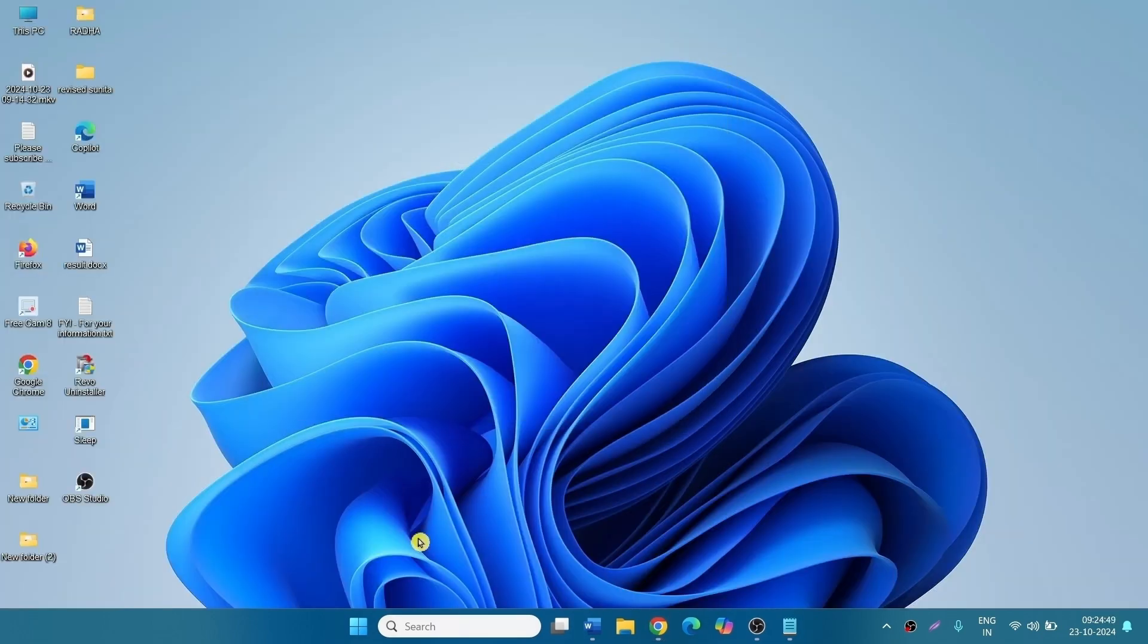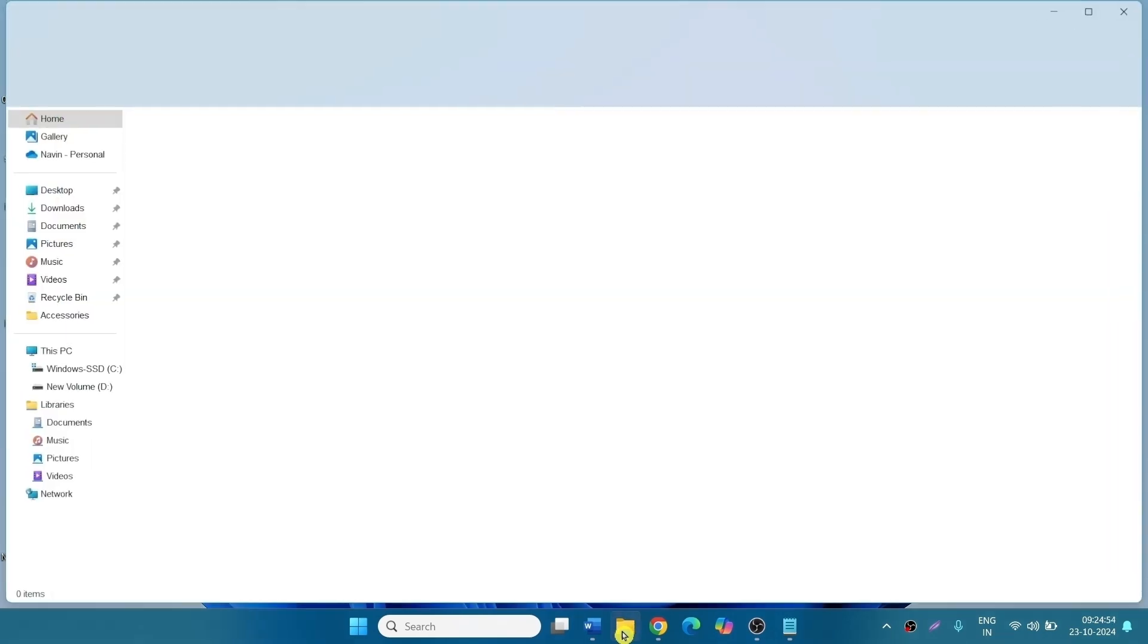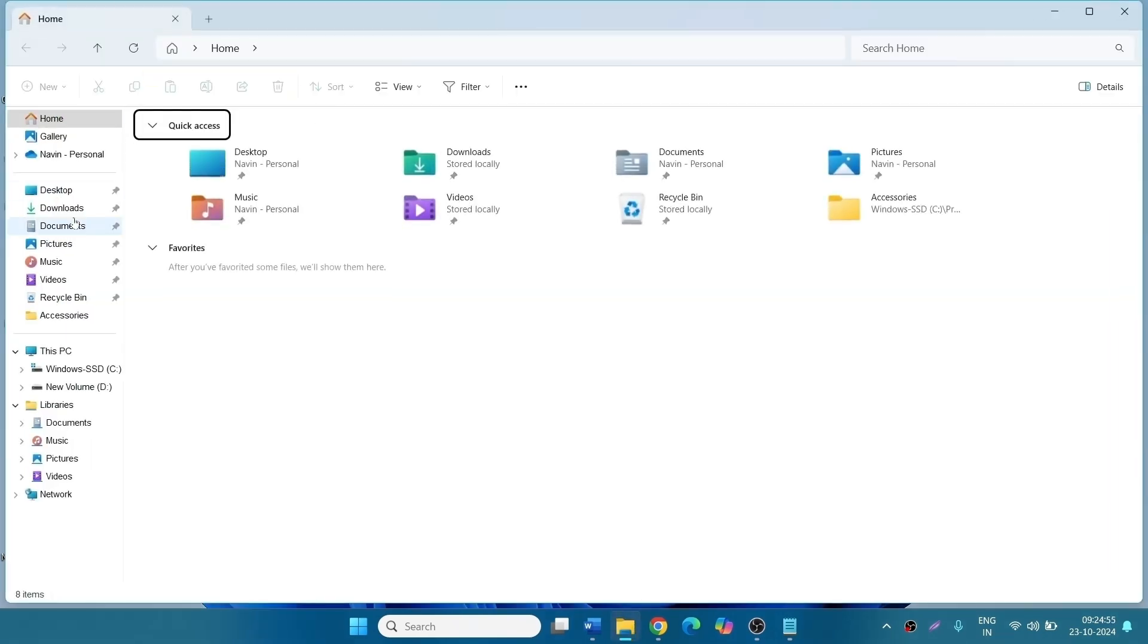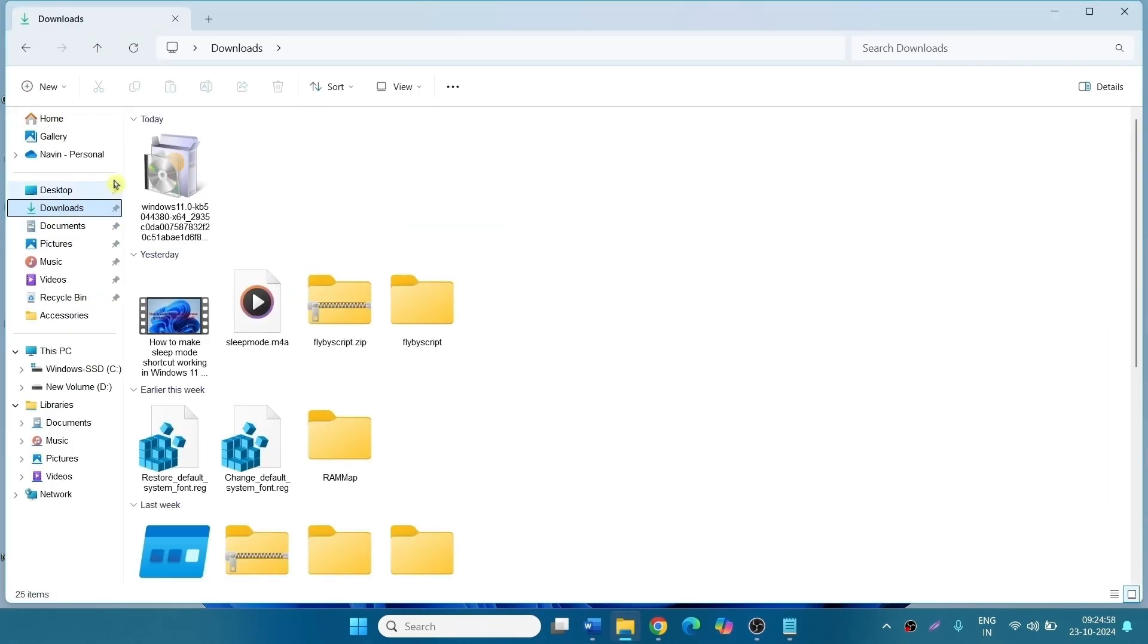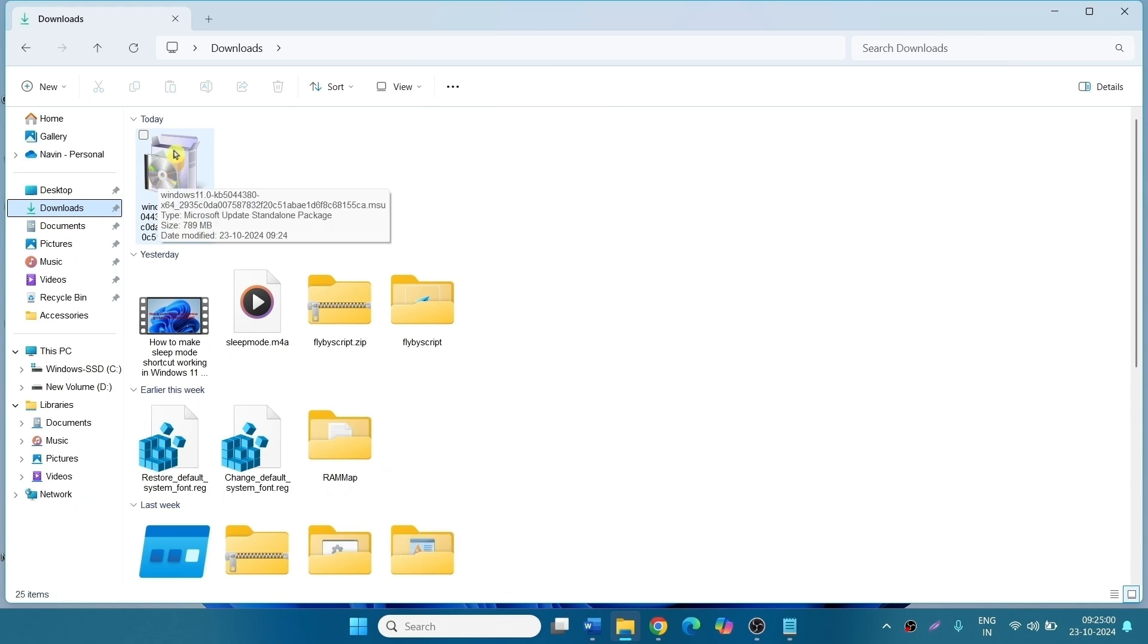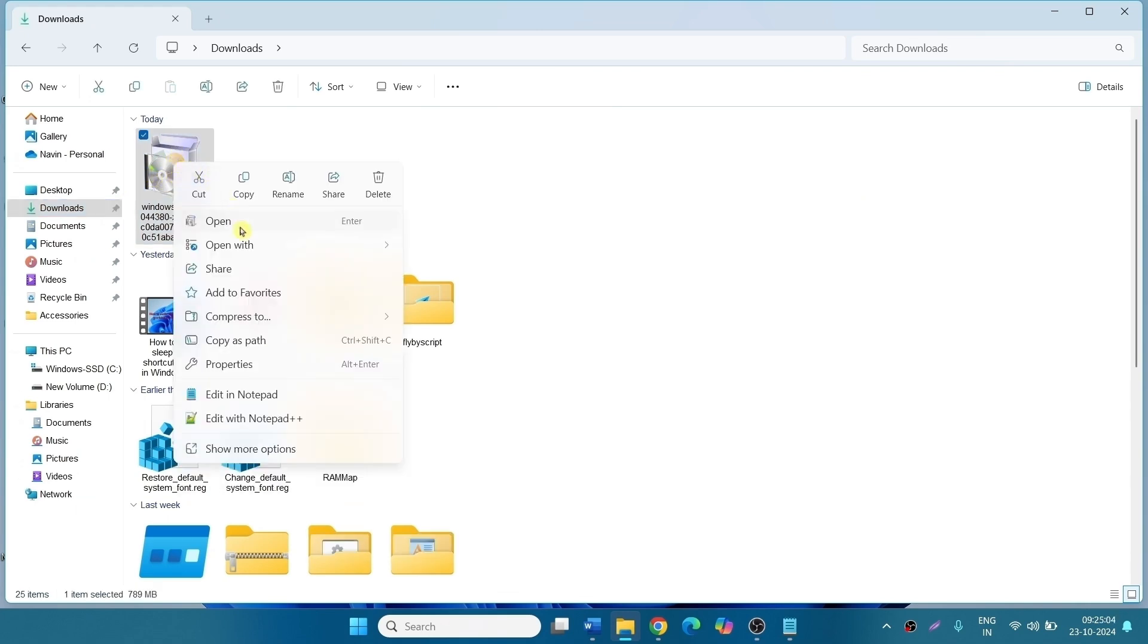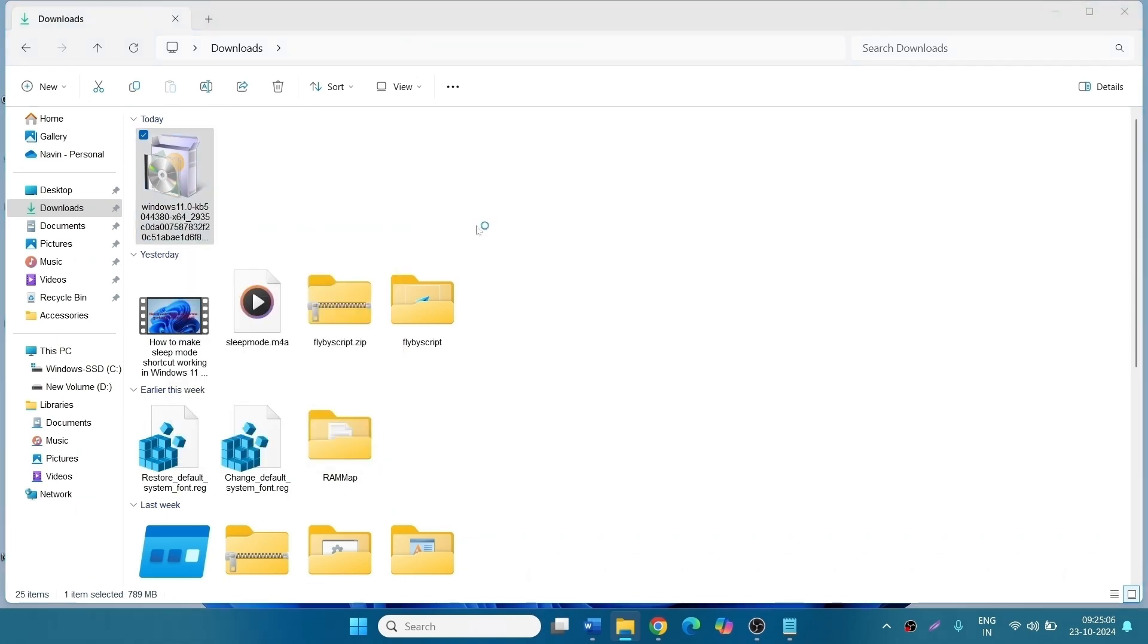Once finished, click on File Explorer icon. Go to the downloads folder. Right-click on the downloaded MSU or standalone file. Select Open. After a couple of seconds, the update will be installed successfully.